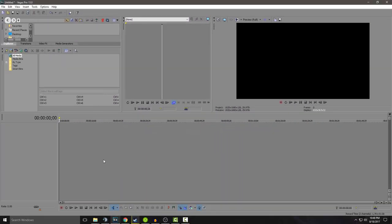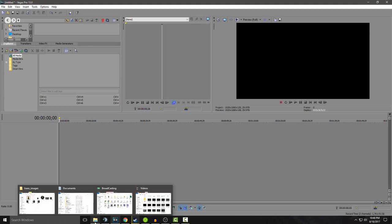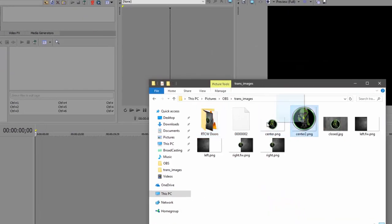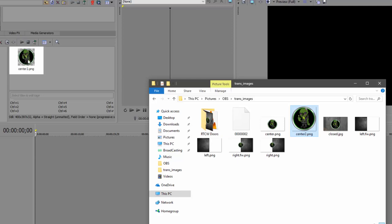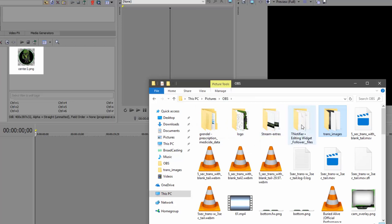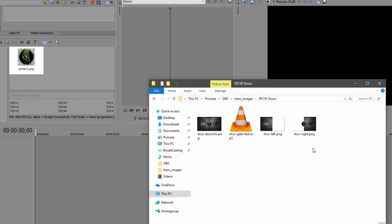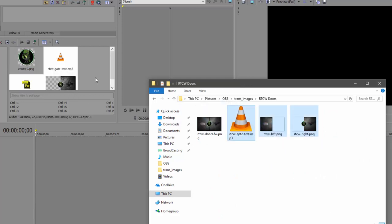So now we need to get the files we need to add. I'm going to come down here to the trans images. I'm going to drag this into All Media right here, and then I'm going to come to RTCW doors. Now I want to highlight all three of these and just drag them over. So now I have the left door, the right door, the audio, and the center image.